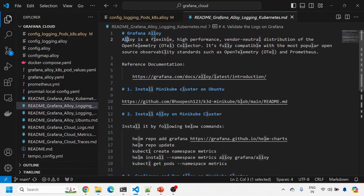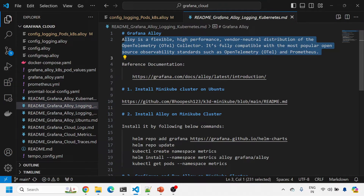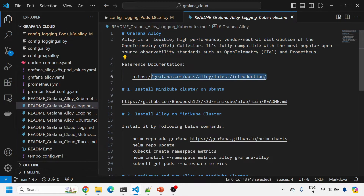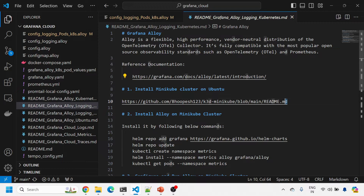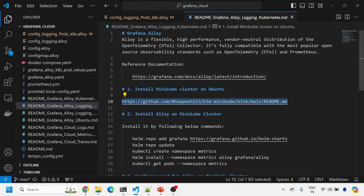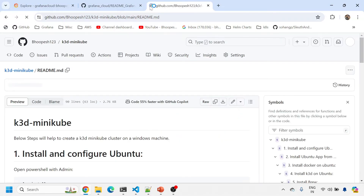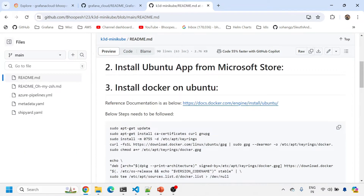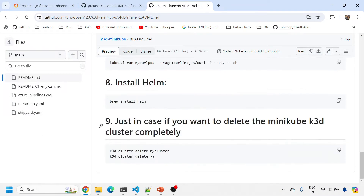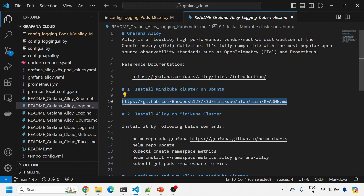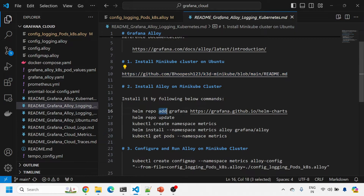This GitHub page also has reference documentation for why we are using Grafana Alloy, and you can navigate to the official Grafana Alloy reference docs from there. If you don't have Minikube, I have steps for installing it onto your laptop or Ubuntu machine — it's pretty straightforward.